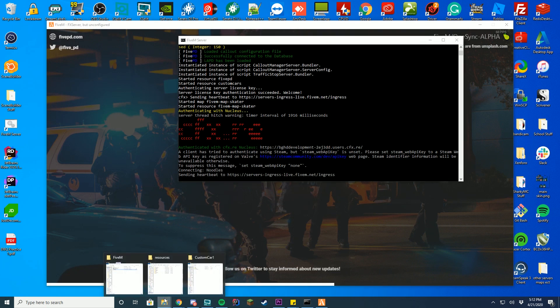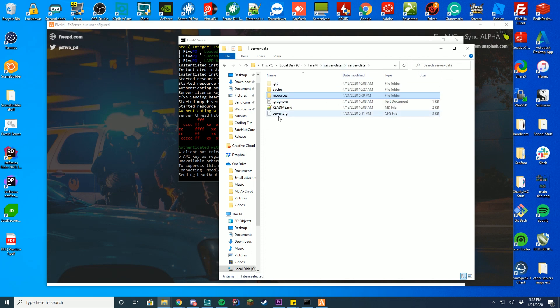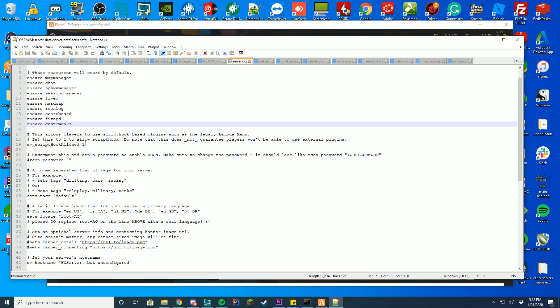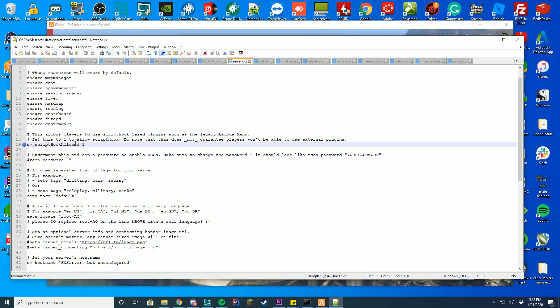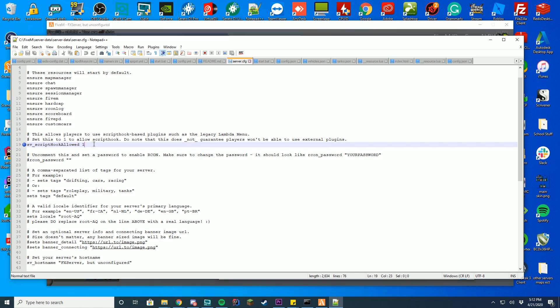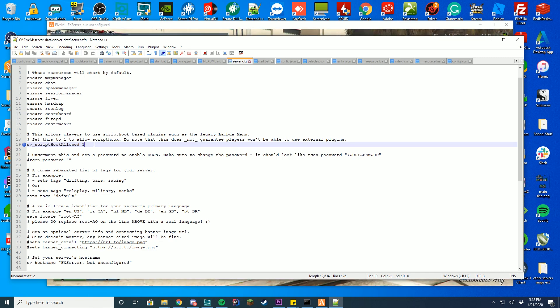You're going to go ahead and open up your resource file again. Go to the server data folder. Go to your server.cfg file. And make sure sv underscore script hook allow is turned to 1 instead of 0. But do note, this allows any script hook plugins like the Lambda menu or F3 or F1 menus to be able to work.